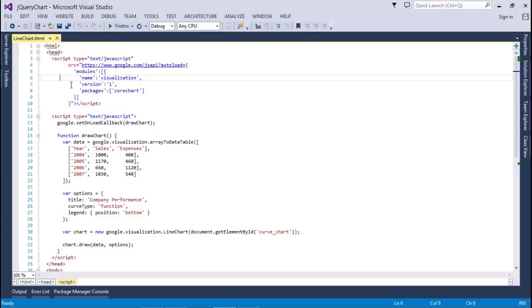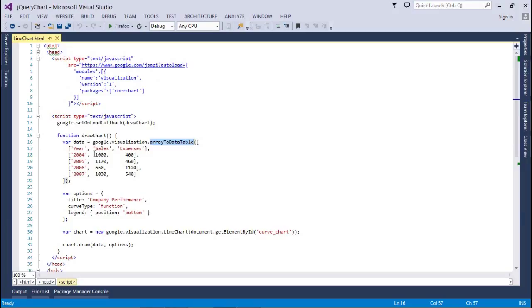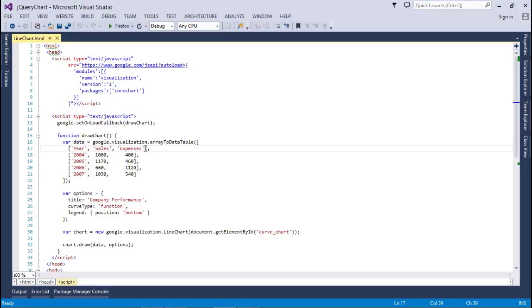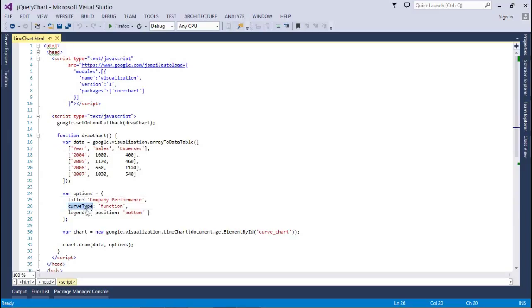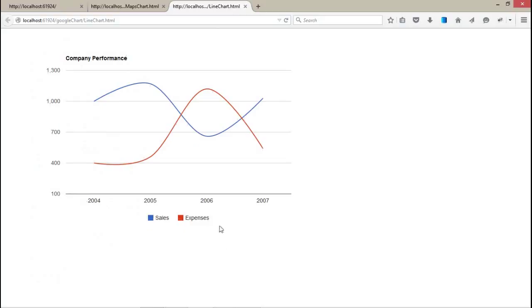And after that, just directly draw a chart. Pass your data with the year, with sales and experience - these are the two series. If you want to make multiple series, you can add multiple columns. In the options we have title, curve type, and collision position. From that, we are just drawing the chart and you will get this kind of chart.